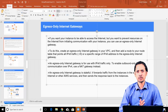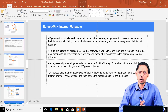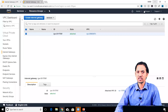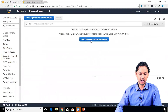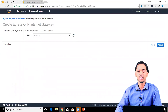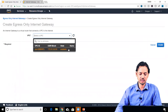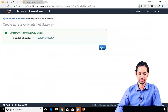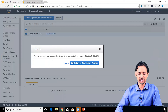Egress only internet gateways are stateful, which means they send traffic originated from the instance to the internet, and whatever the response is, it is sent back to the instance. To create an egress only internet gateway, go to the corresponding tab, click create egress only internet gateway, select the VPC available, and create it. To delete it, you just go and delete it.